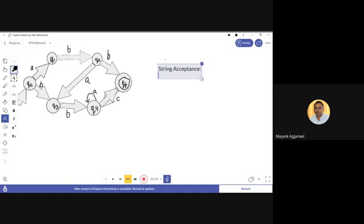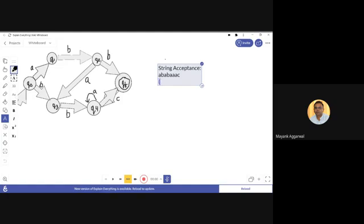To understand this more clearly, we will use the shown deterministic finite automata on the screen and solve it for a particular input string. The input string in question is 'a b a b a a a c'. We have to check whether this string is accepted by the given automata.